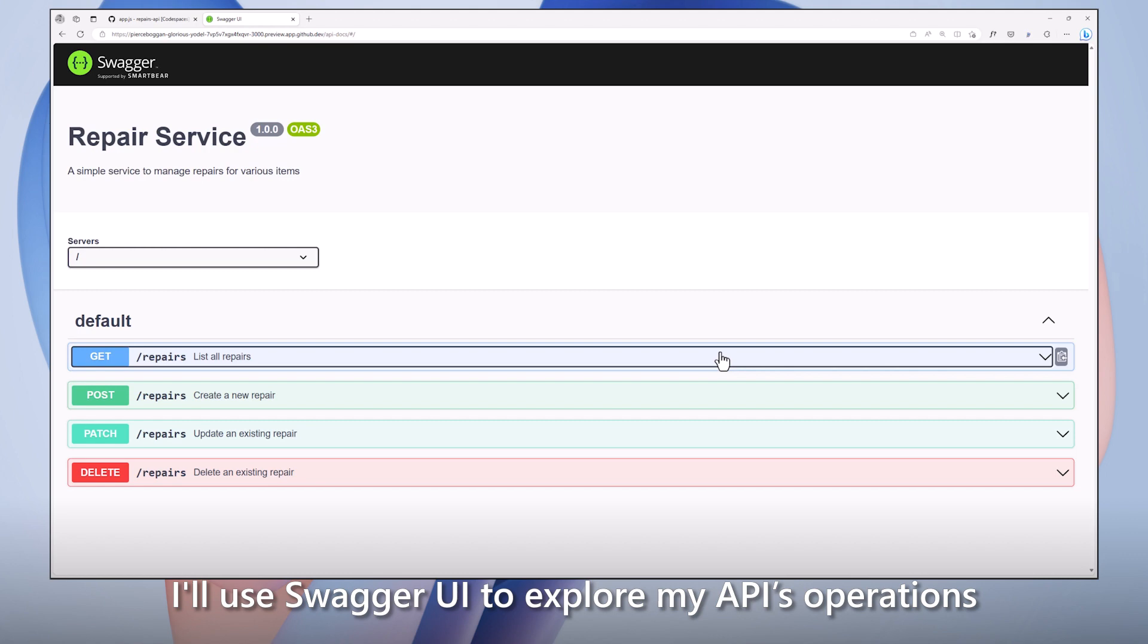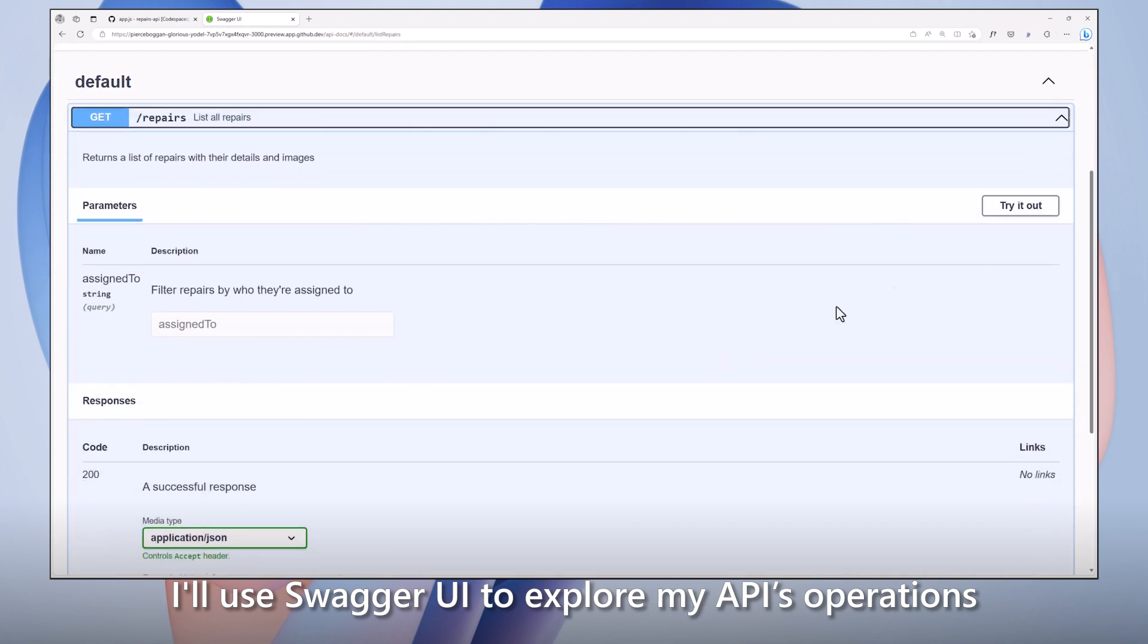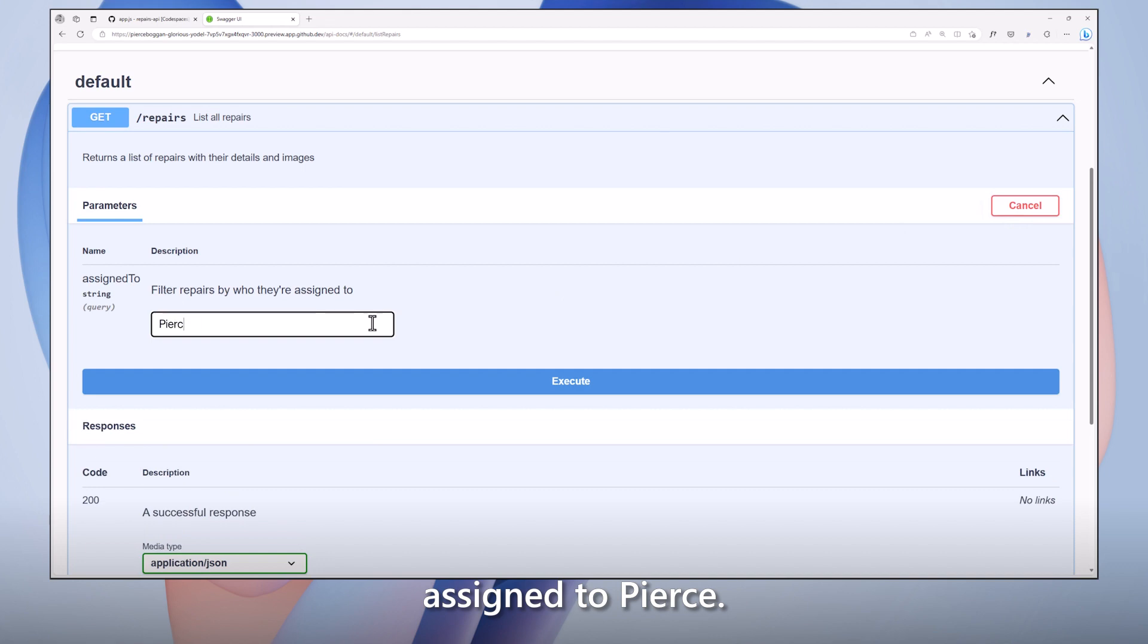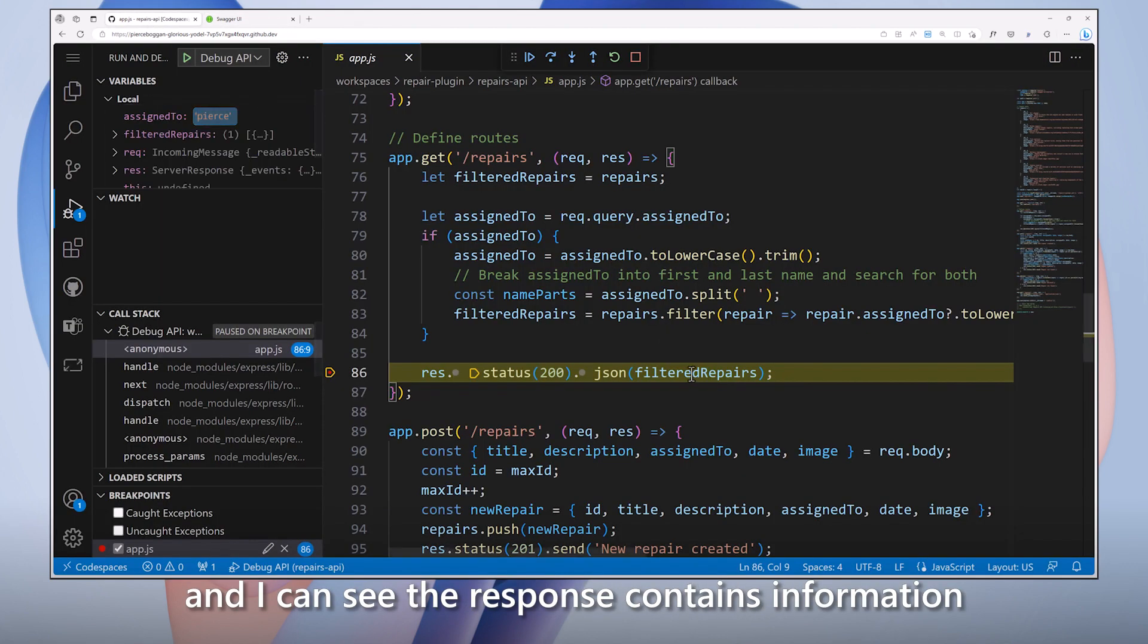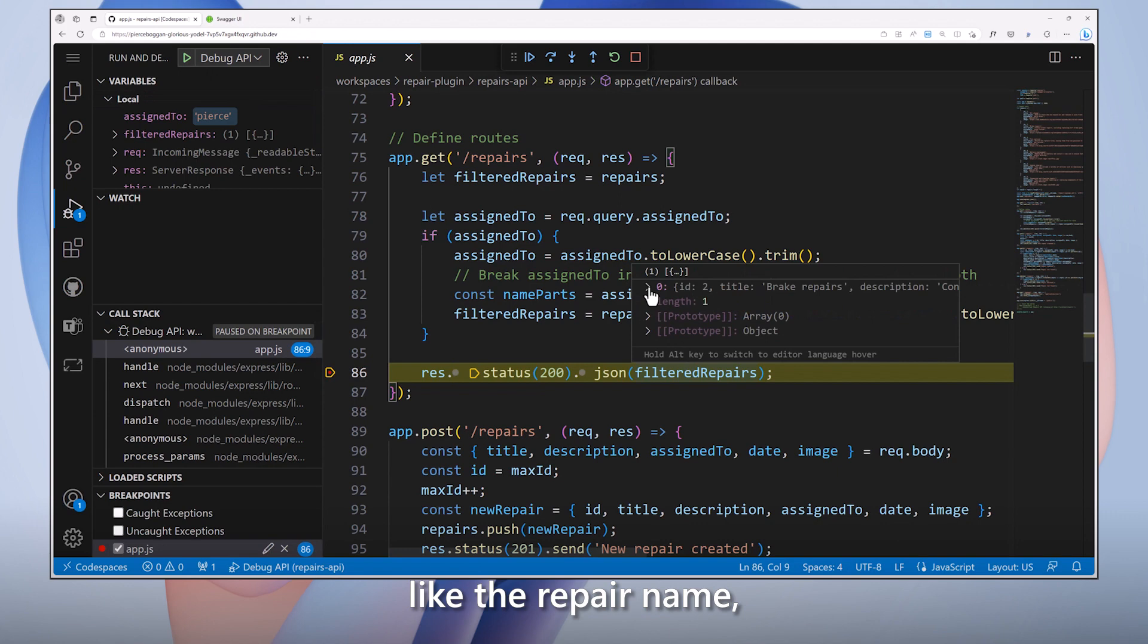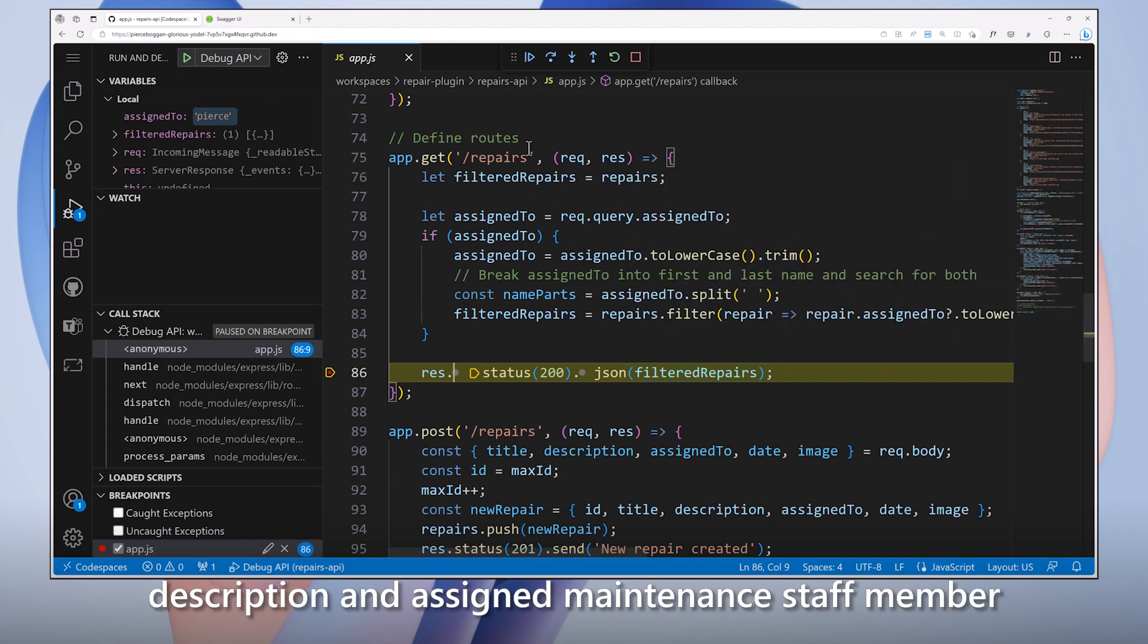I'll use Swagger UI to explore my API's operations and search for an example repair assigned to Pierce. My breakpoint is hit, and I can see the response contains information like the repair name, description, and assigned maintenance staff member.